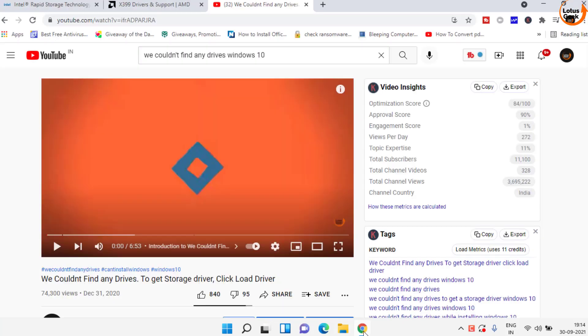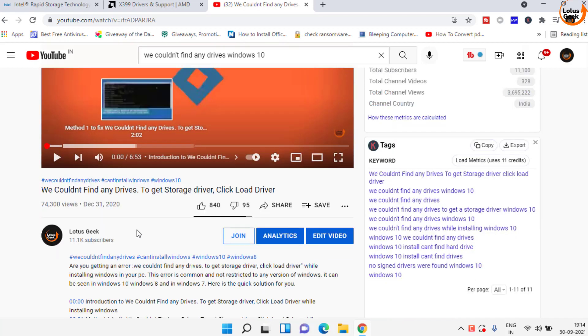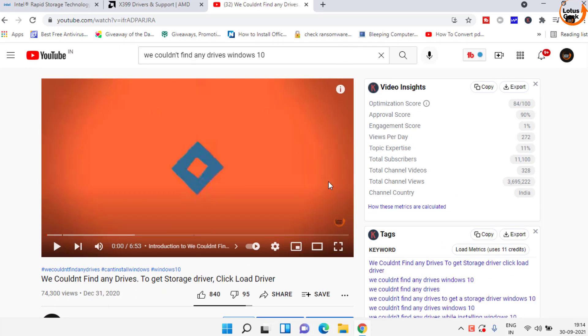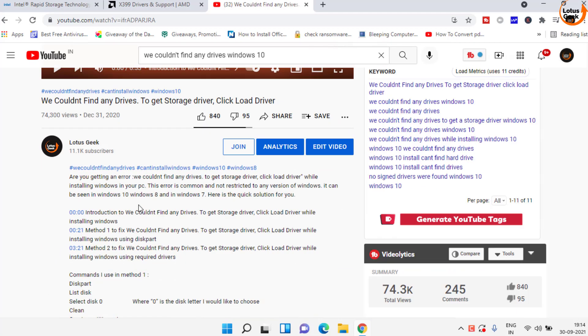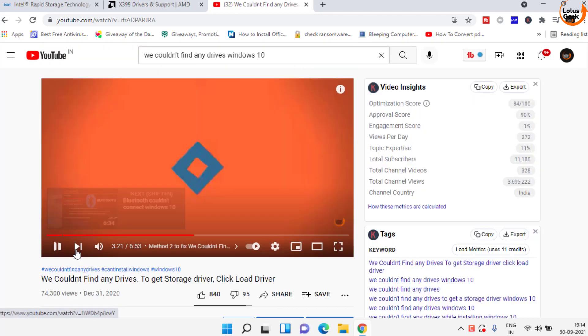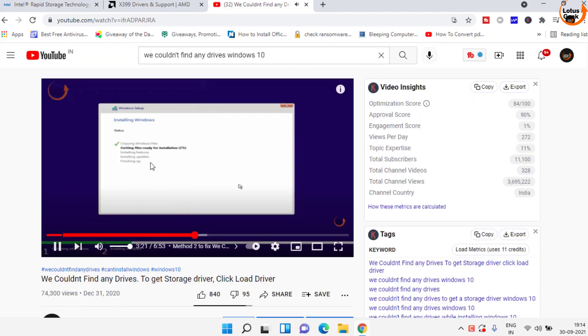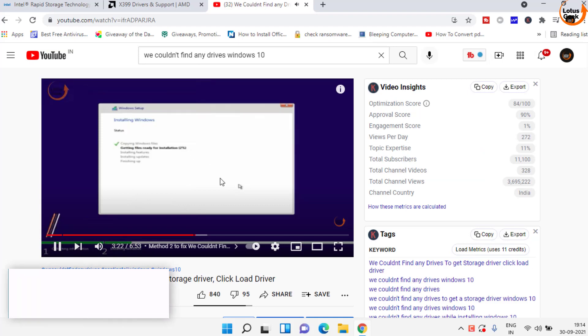To make this video short and simple I will provide you the link of this particular video in the description below. You need to choose the second method. Click on the timeline and here is the second method.